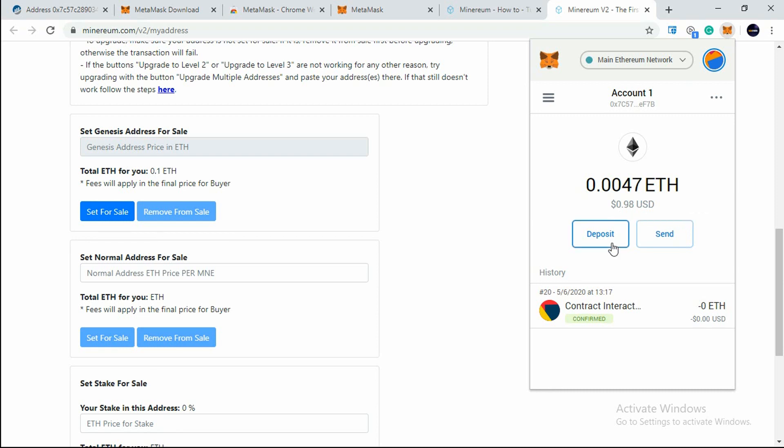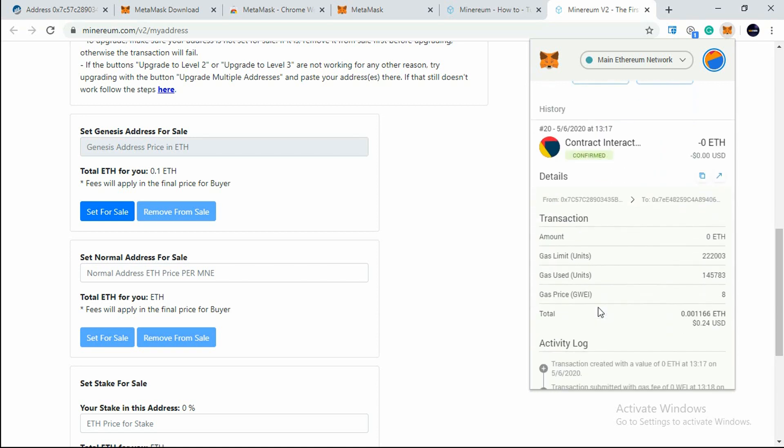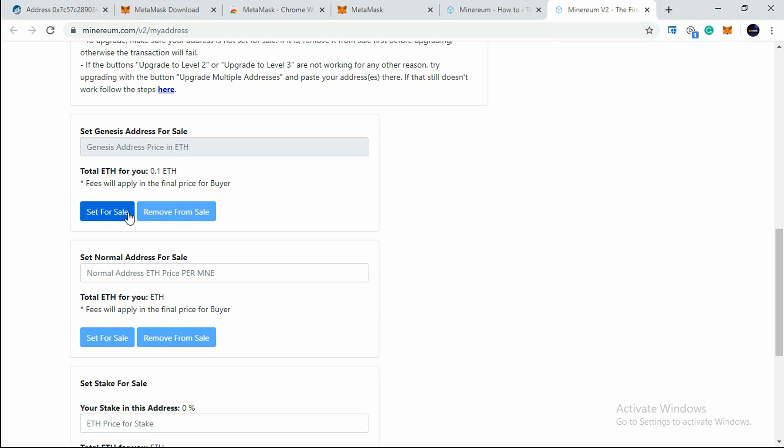You can check the transaction here - we have done the transaction successfully. Now before the transaction, the Set for Sale icon was live. Now after transaction you will see that Removed from Sale will be live.